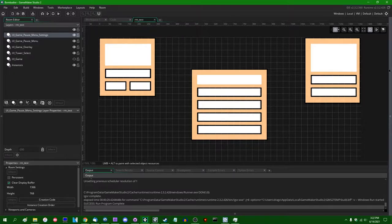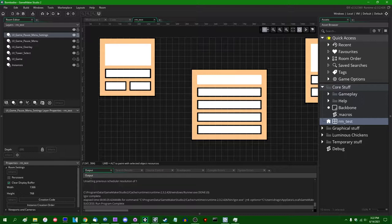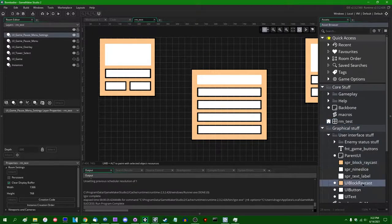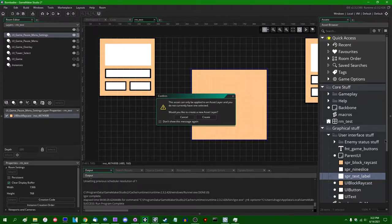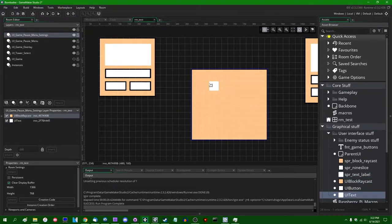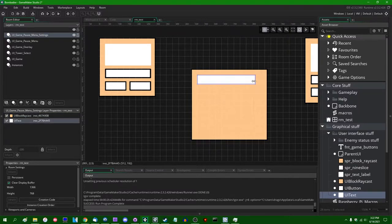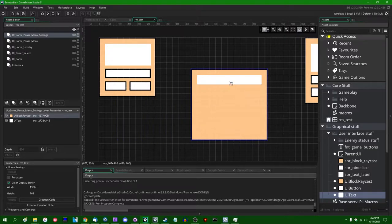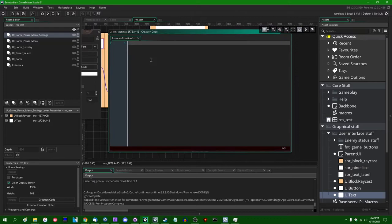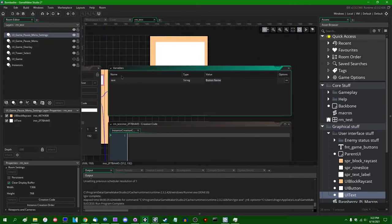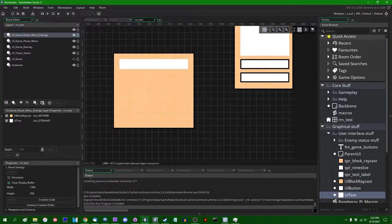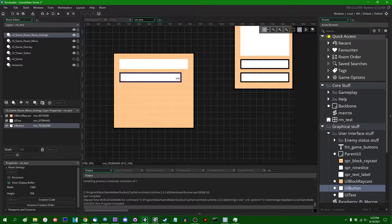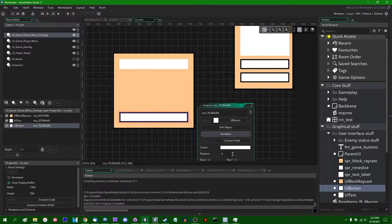I'm going to drag some UI graphical stuff over here - one of these objects - and make it a bit bigger. I'm looking for UI text, not a sprite. I'll drag some UI text onto here. This is going to say 'Settings' on it, and there are going to be a few buttons. One at the bottom will say 'Back' or something like that.